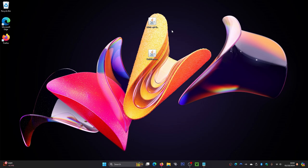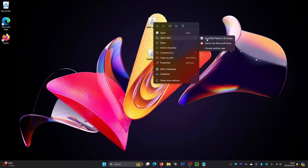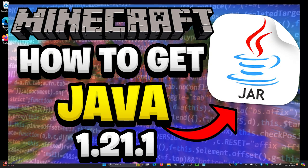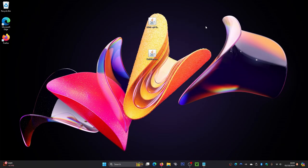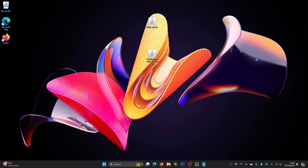You can get rid of the Fabric installer file now. Make sure you have Java installed — if you can't see the coffee mug icons on these files, you may not have Java. Right-click a file, click Open With, and check that Java is listed. If it's not, I'll leave a link on screen and in the description to download Java — it's required for these mods to work. Once Java is installed, the files should show coffee mug icons.